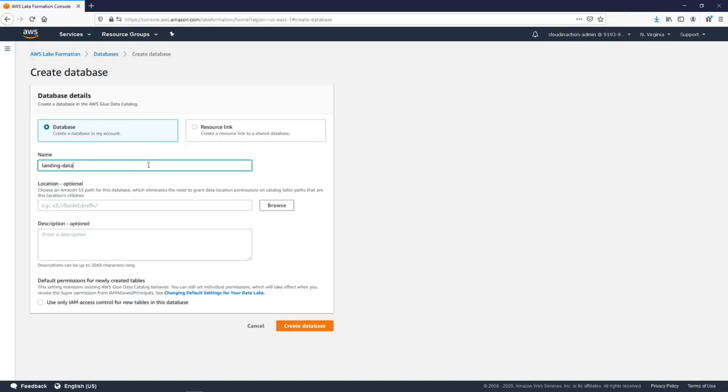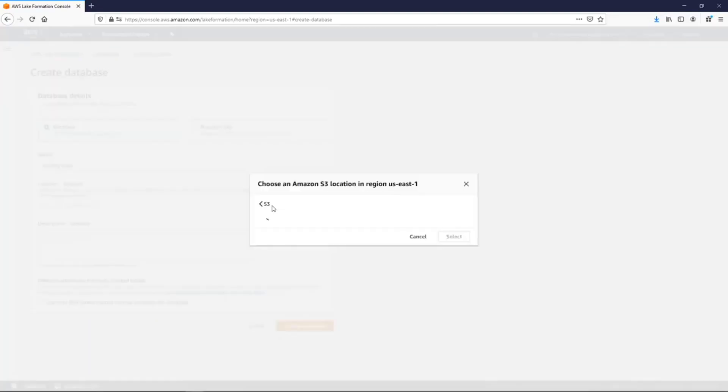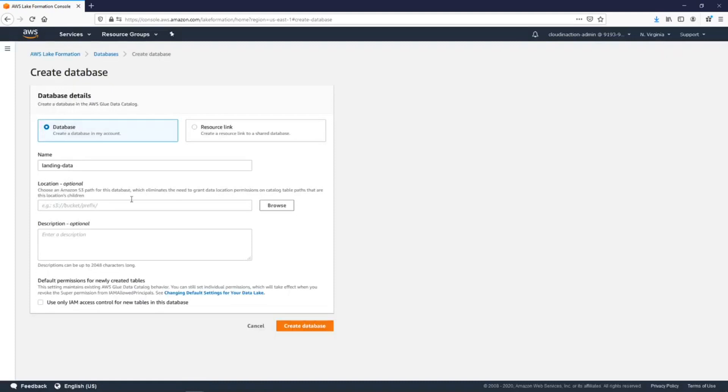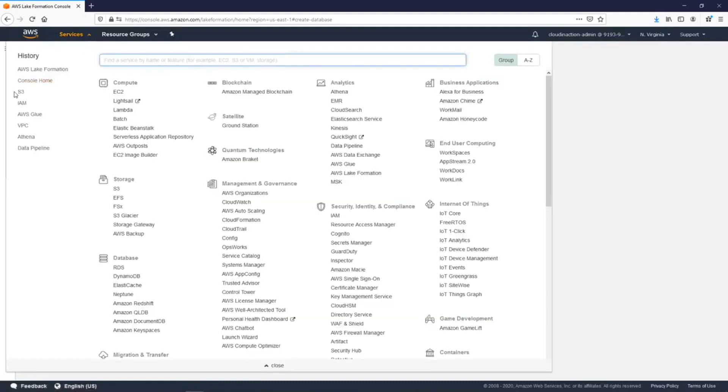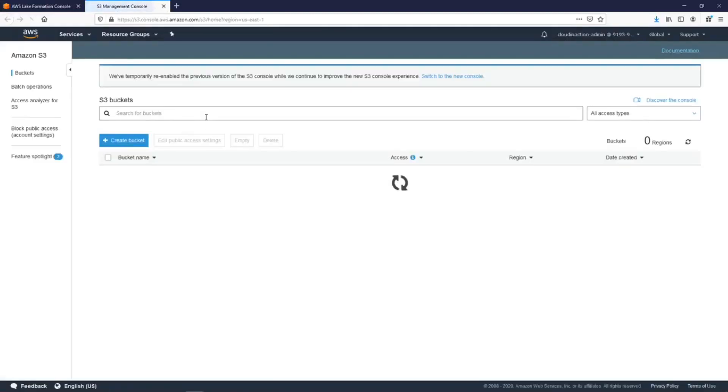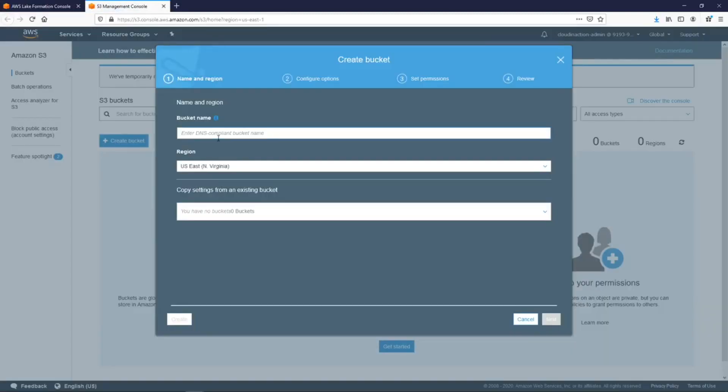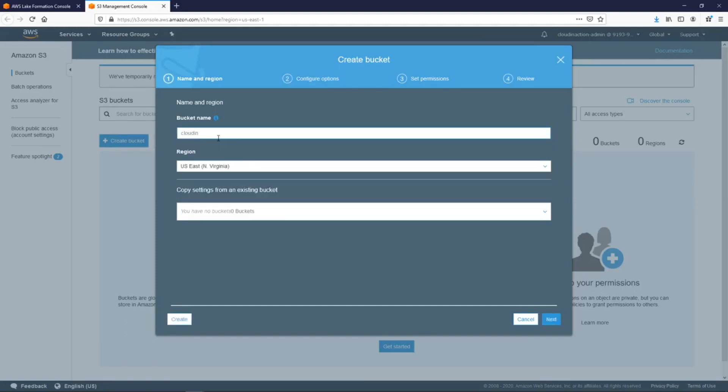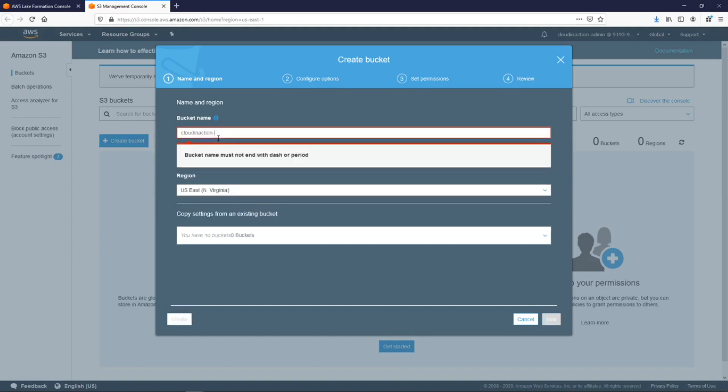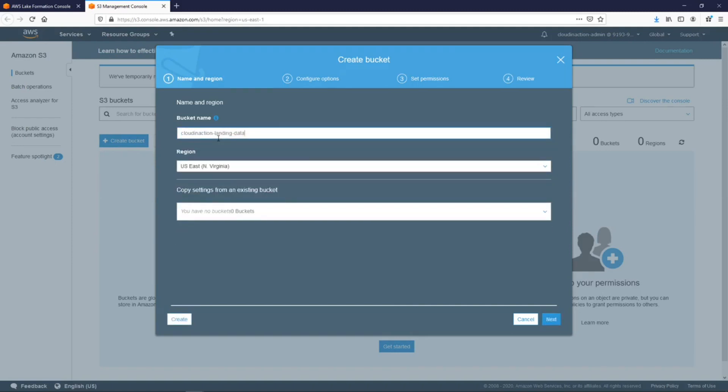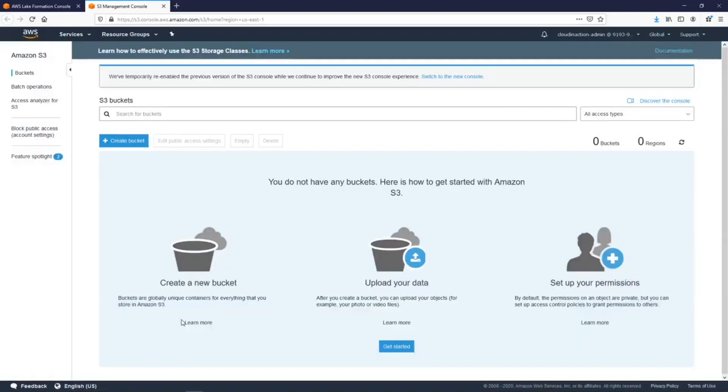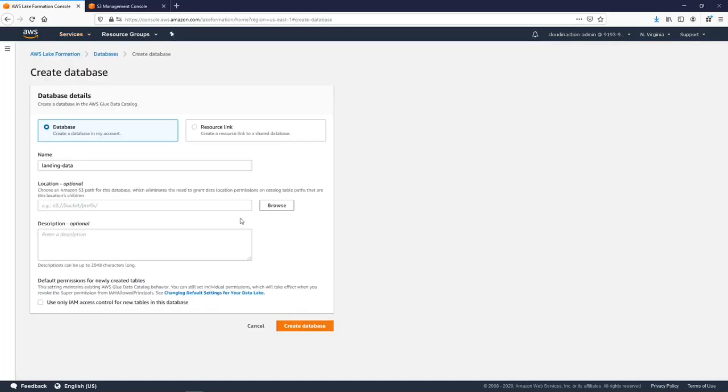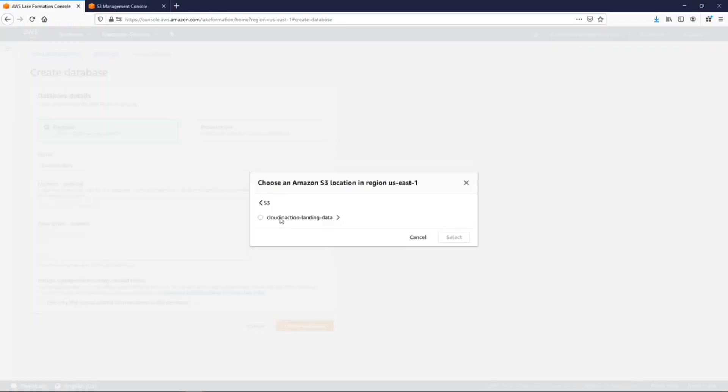Let's name the database 'landing data'. This is the first layer of our data lake - the layer where your sources will upload their data. We're going to allow them to do this on S3. Right now we need to provide the location for S3, and as you can see, because it's a new account, I don't have any S3 buckets. Let me just create one.